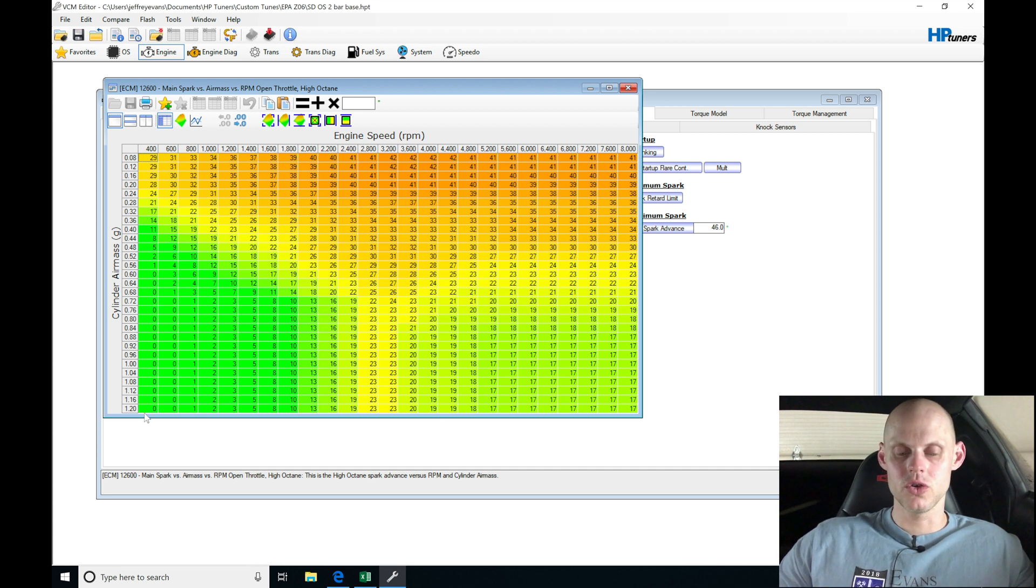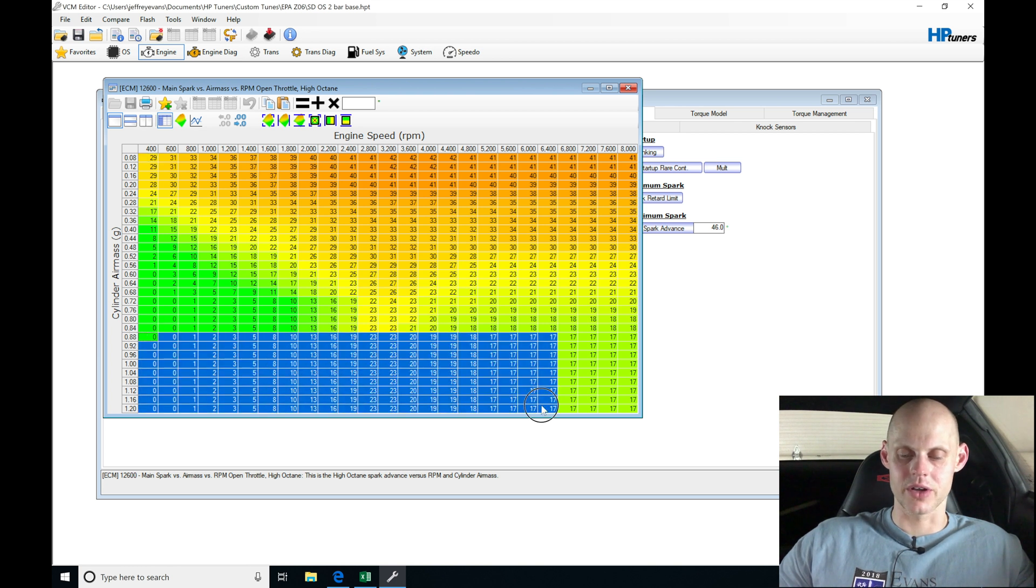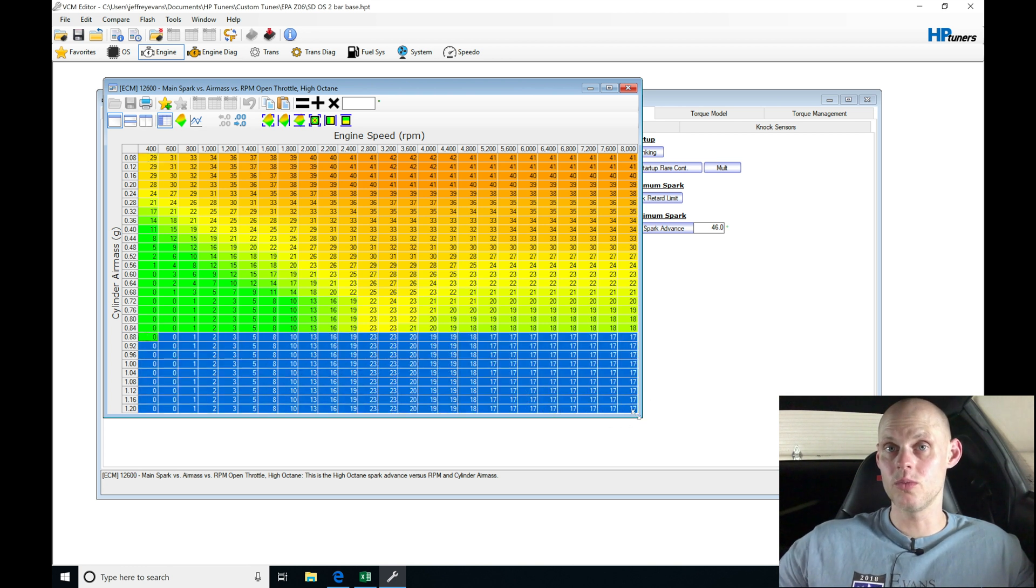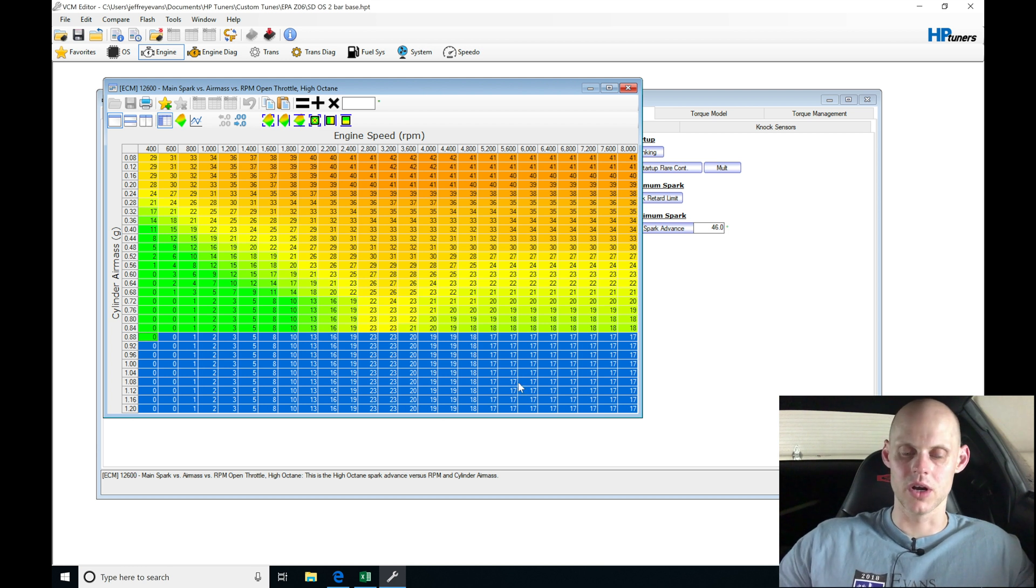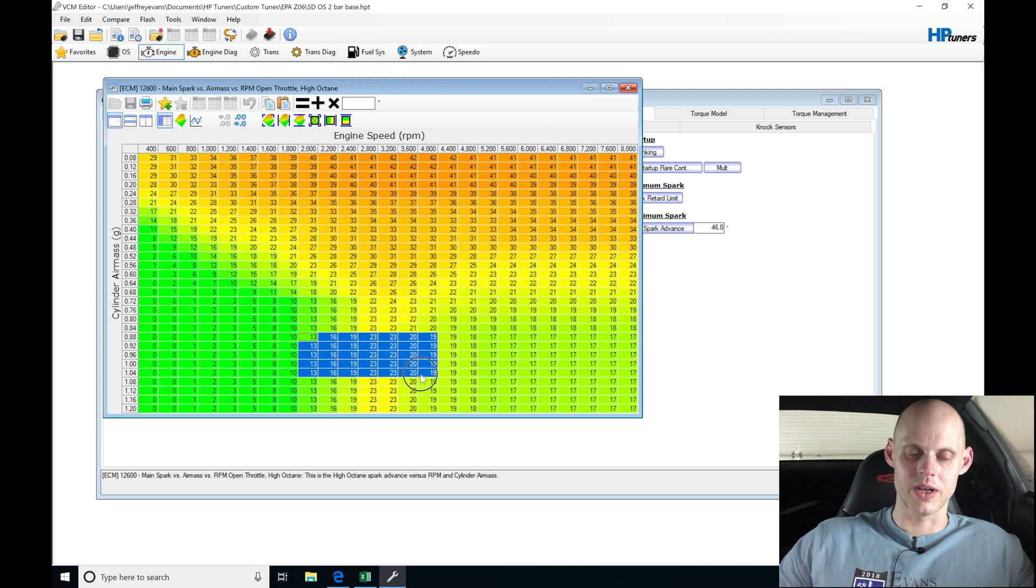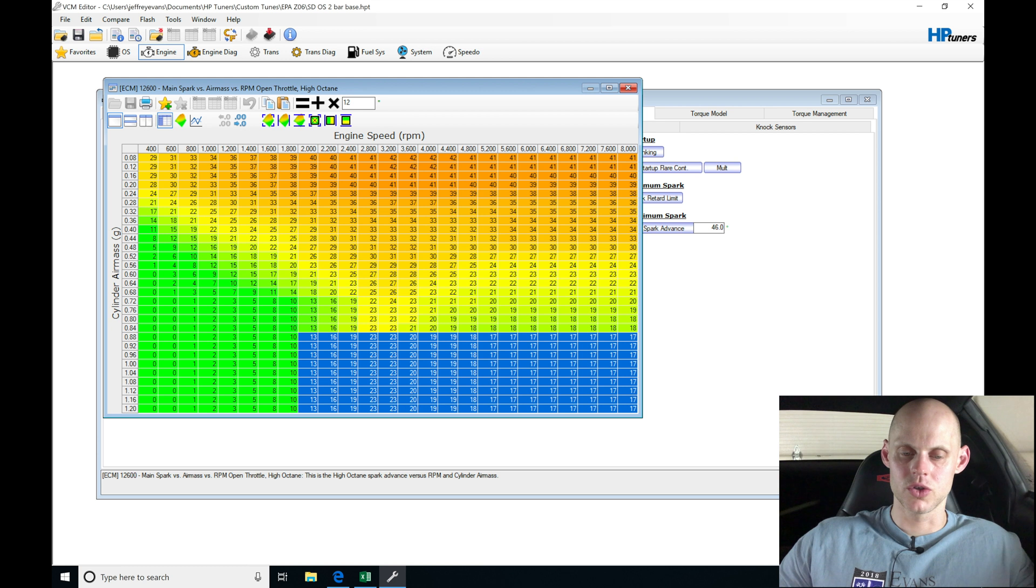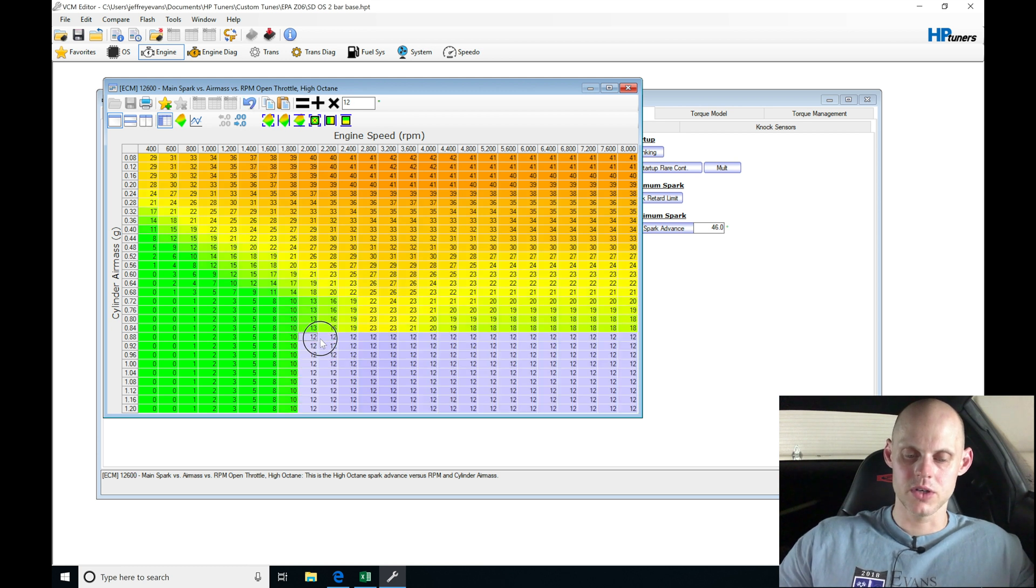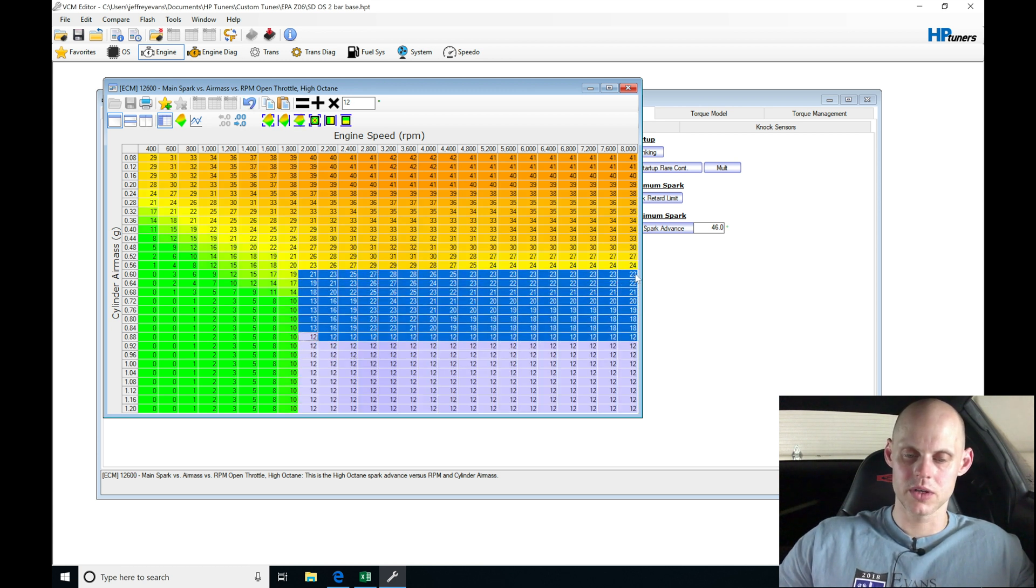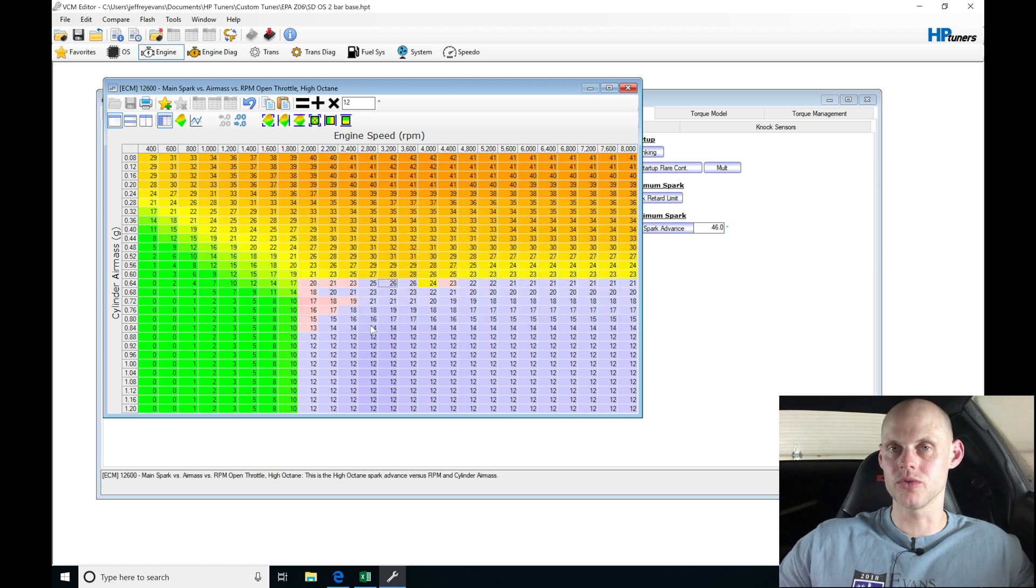So we're going to be assuming, or I'm going to be assuming, that something like 0.88 and higher here is going to be boost section of the table. We'll know more when we start to do some pulls, but we have to make an assumption to start putting some values in here. I'm going to lower the spark timing way, way down here. So from 0.88 and below, I'm going to be setting all the values in here to 12 degrees. And then I'm just going to do an interpolation here and go upwards and do a vertical interpolation and just pull some spark timing out. So I'm getting the tables ready for boost.